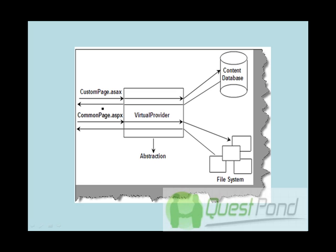Understood that there is a content database which basically stores specific information, and then there is this general database or the customized database which stores more of a generic information. But basically what is database doing over here? What is basically SharePoint storing in the database? Well, SharePoint stores ASPX pages in content database. It stores custom pages in content database.